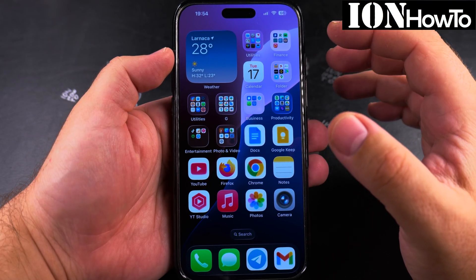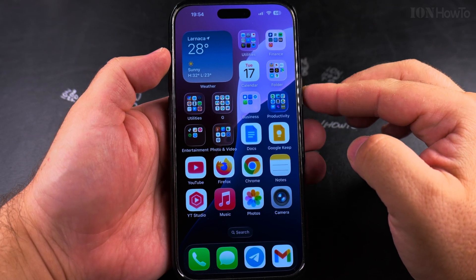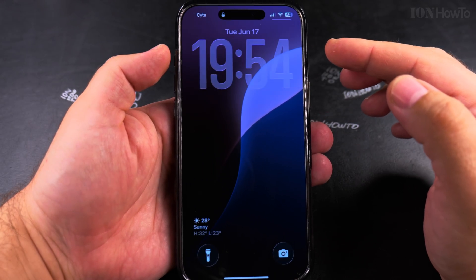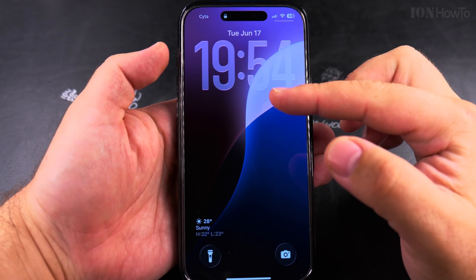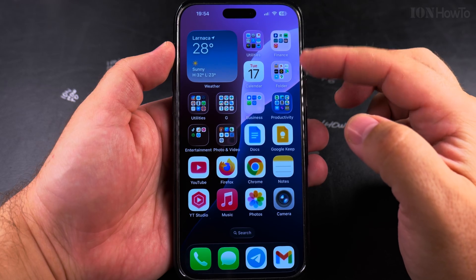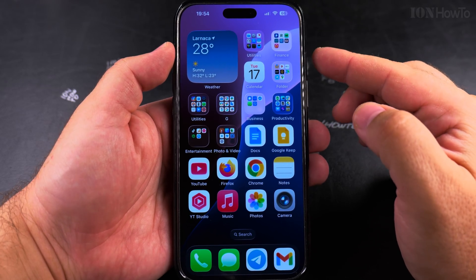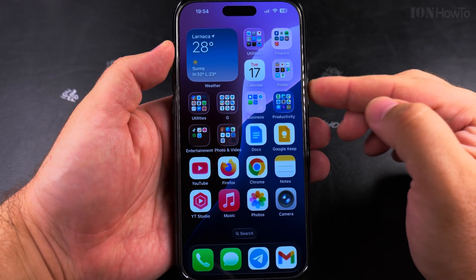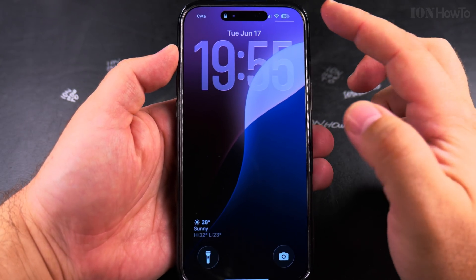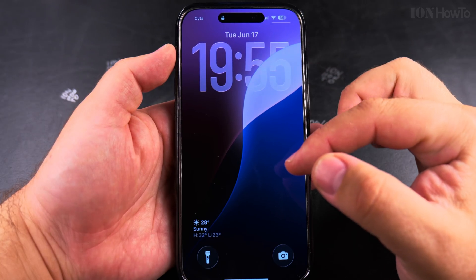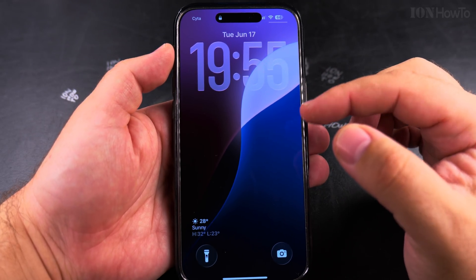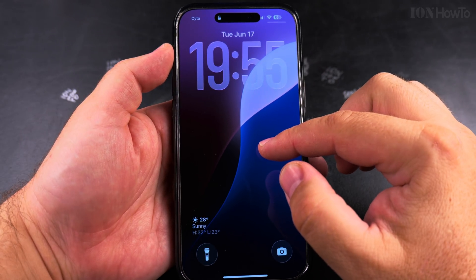Today I show you how to remove a wallpaper from your iPhone. You can have the wallpaper on the home screen or on the lock screen. Most of the time it's the same wallpaper on both the lock screen and the home screen.